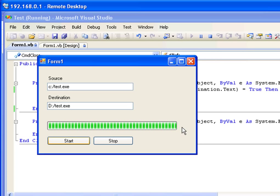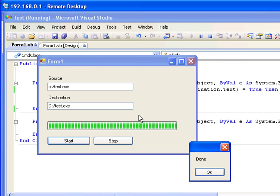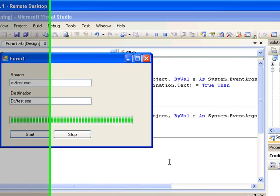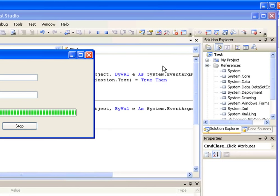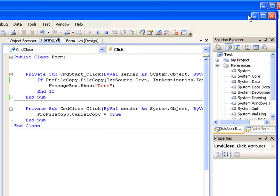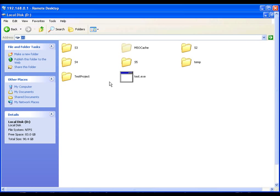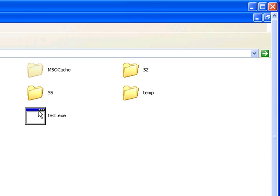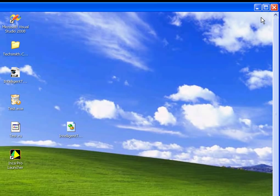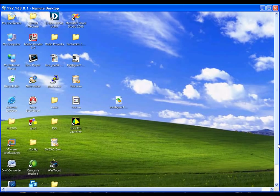I'm going to hit the Start button now. As you can see, the progress of the file copy is shown, and after a while a message box comes up indicating everything is okay. Now let's go to D drive and see if the file is there - as you can see, test.exe is there.